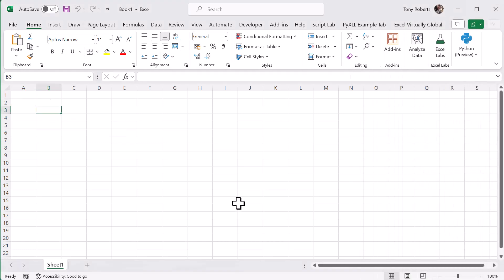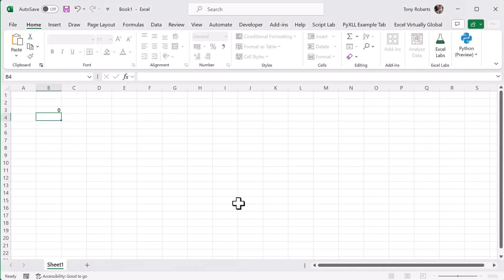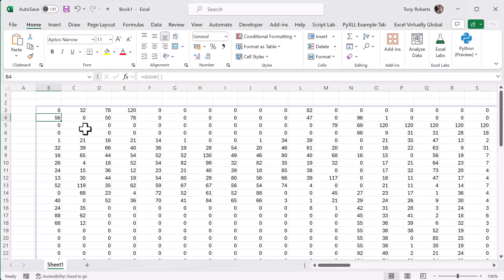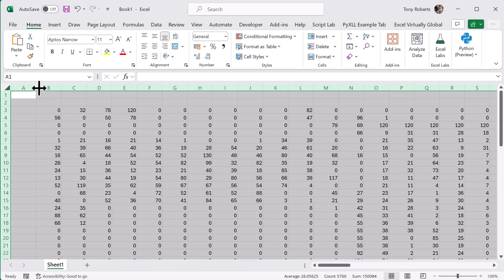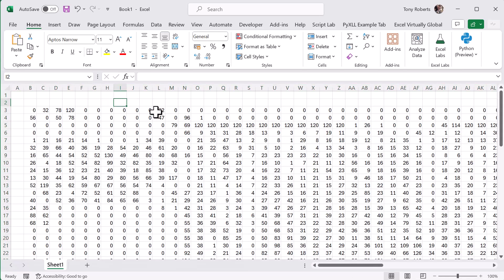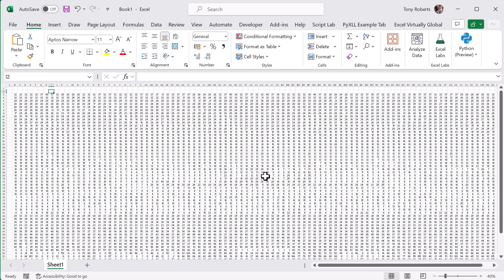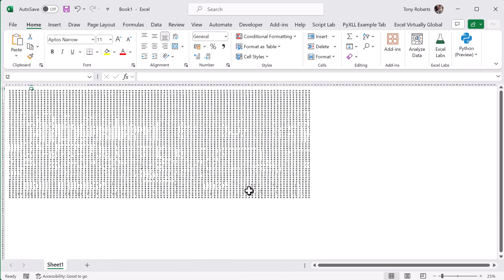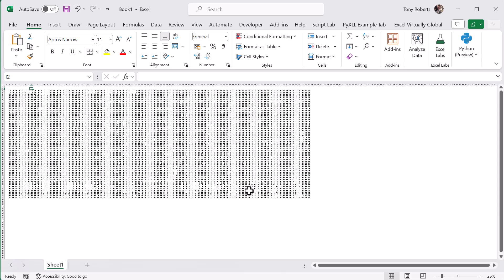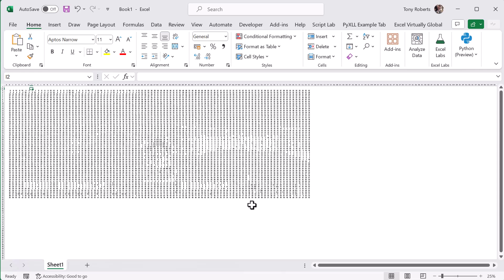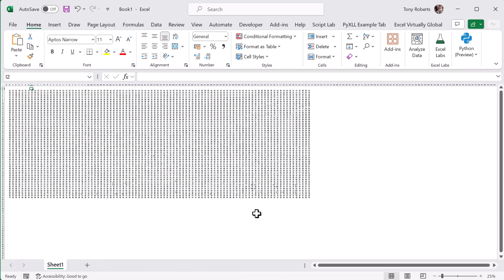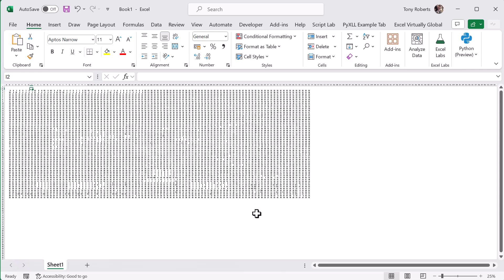Now when we call this function from Excel, we get the grayscale values returned as an array. I should mention at this point that Excel throttles the number of updates it processes. Usually it only refreshes once every couple of seconds, but I've changed that setting so that it updates more frequently.